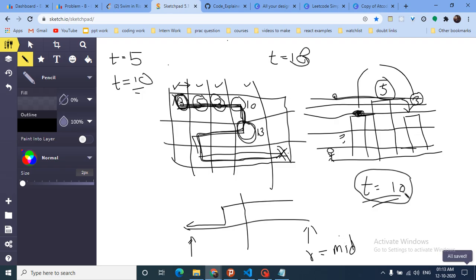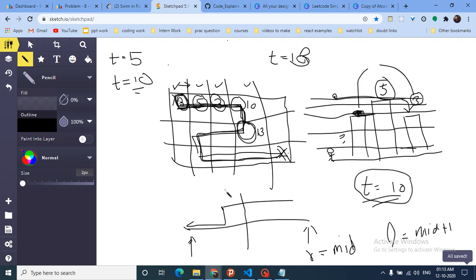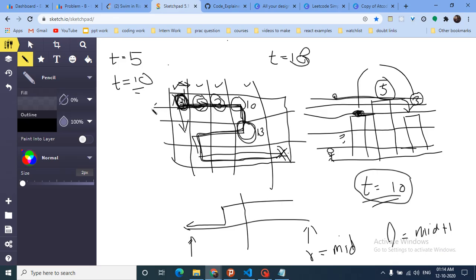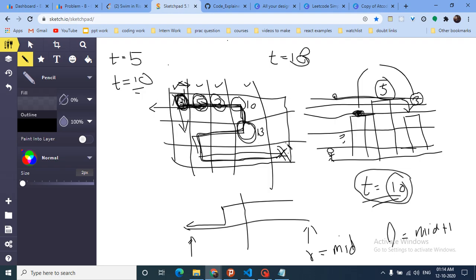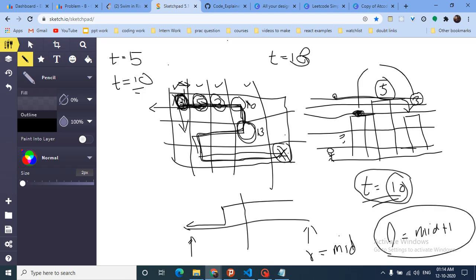If even at time=mid we cannot find a path from top-left to bottom-right, we set left = mid+1, which is the standard binary search update. We run a DFS using a visited array, starting from (0,0), exploring left, right, up, and down neighbors — but only if the neighbor is within the grid and its elevation is ≤ mid. The goal is to check whether the end point is reachable.